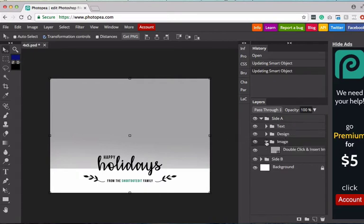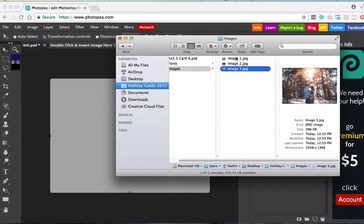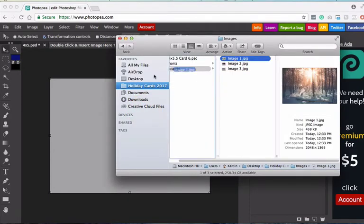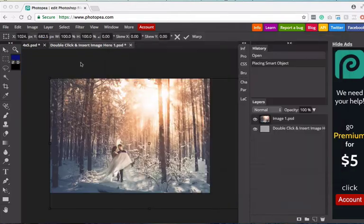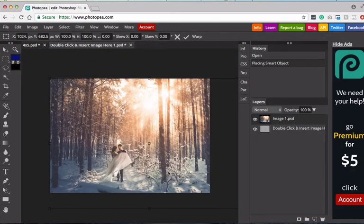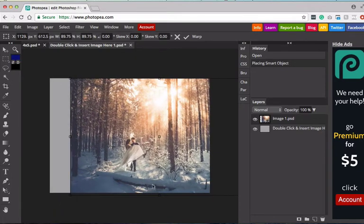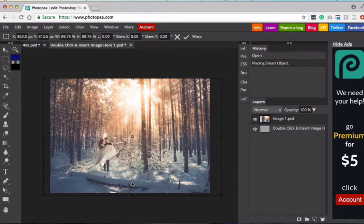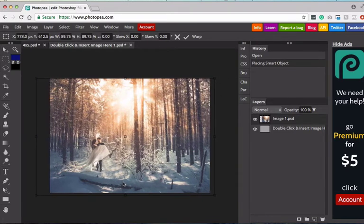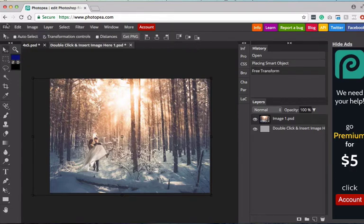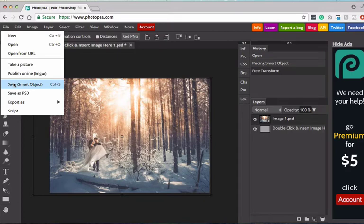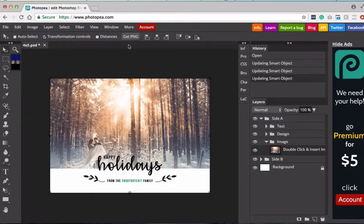We'll start by adding in the image. So if I click on image, there's the double click and insert image thumbnail. I'll double click that, and we'll go into Finder, pick the image we'd like to use. And then from here, resize it until we're happy with the size of it. So we'll place this image, we'll go like that, and hit the check mark. And then again, we're going to save that smart object. And there we have it. We have another image placed into the template.